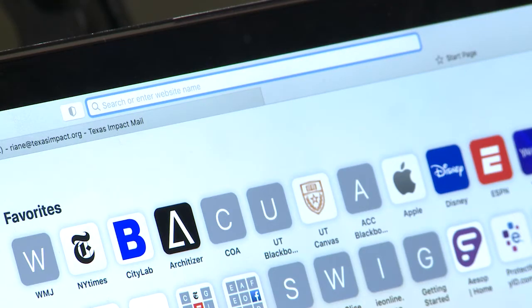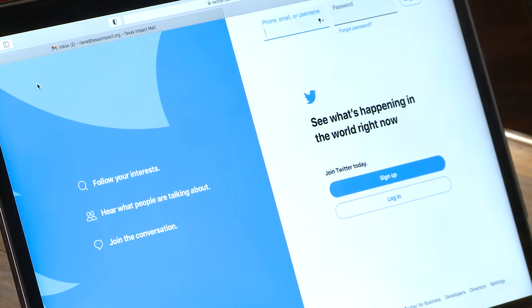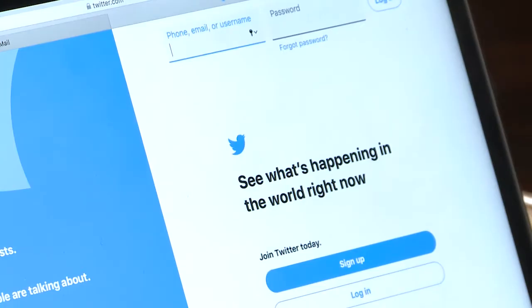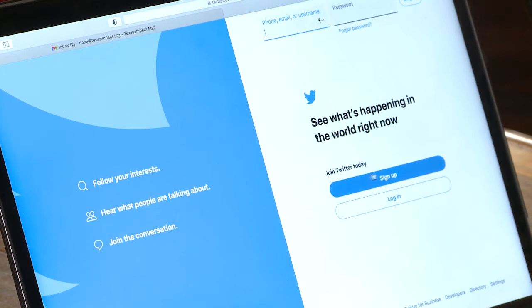I'm going to set up a new Twitter account and go step-by-step so you can see exactly how to set up your account. To start, you'll type twitter.com into your URL bar and press Enter. When you do that, you should get to a page that looks exactly like this. At the top, you'll be prompted to put in your username and password if you already have an account. But today, we're setting up a new account from scratch — to do that, you'll click the Sign Up button right here.